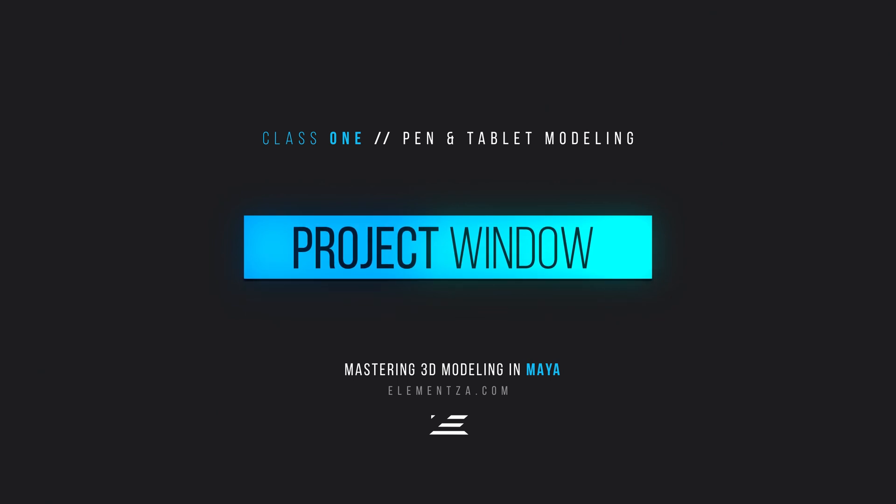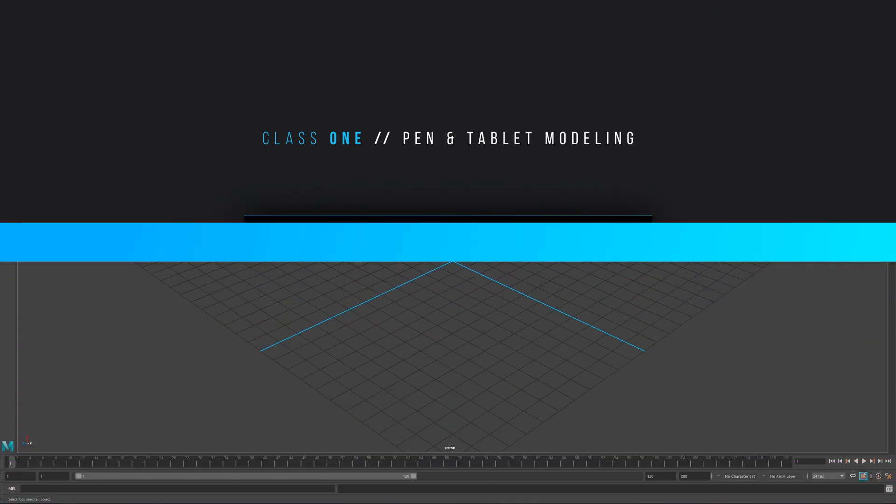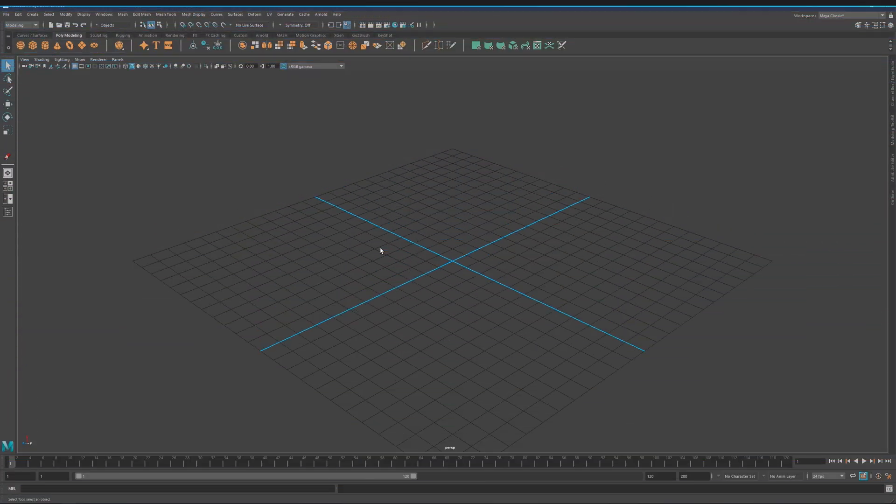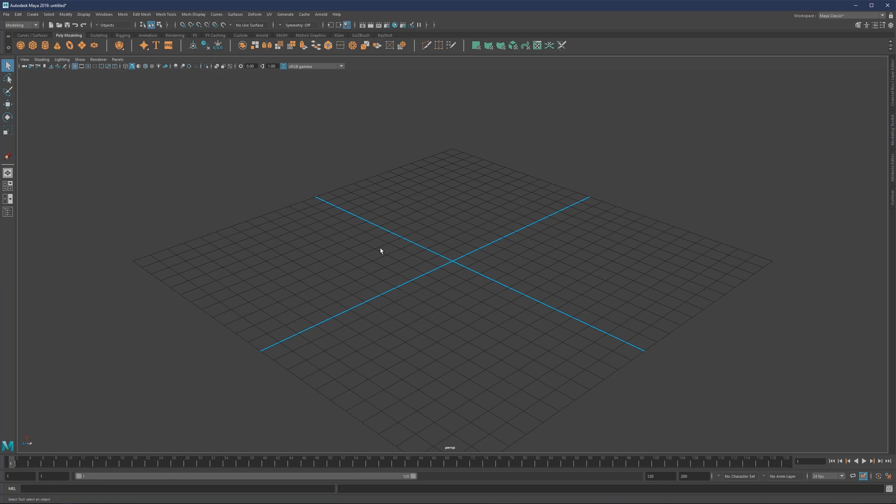Hey, what is going on guys? I'm Mario and welcome to another 3D modeling tutorial. What we're going to do here is model a pen and tablet, a Wacom look-alike for beginners. This is going to be a very beginner-friendly course.